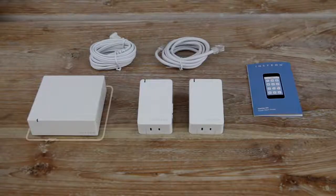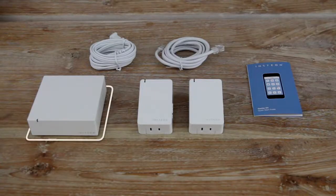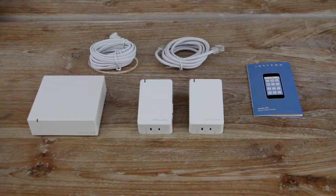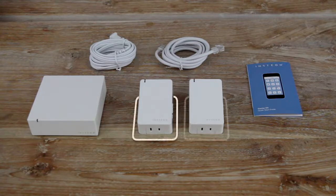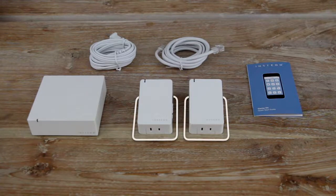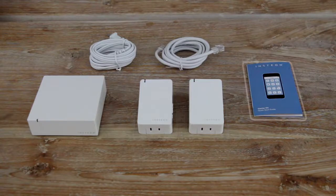Your starter kit includes the Insteon Hub, a power and ethernet cable, two dimmer modules, and a printed quick start guide.